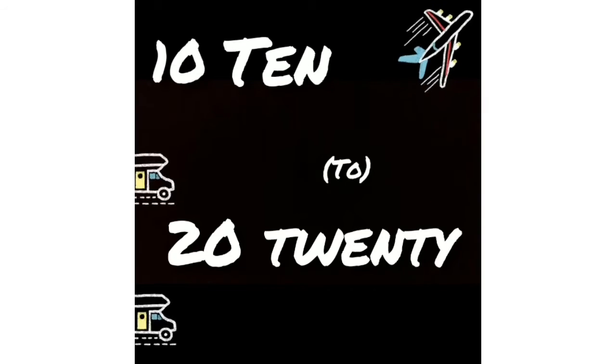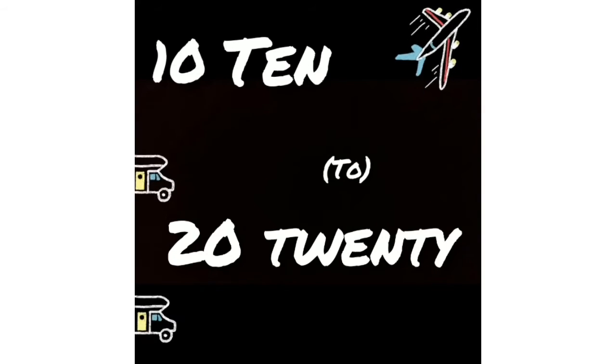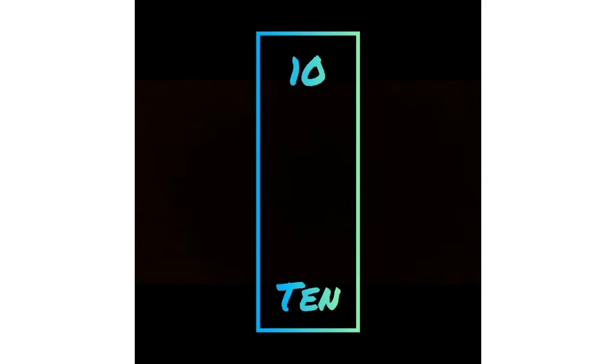Today you are going to learn the number names from 10 to 20. Ten: T-E-N, ten. You have to repeat after me, okay?